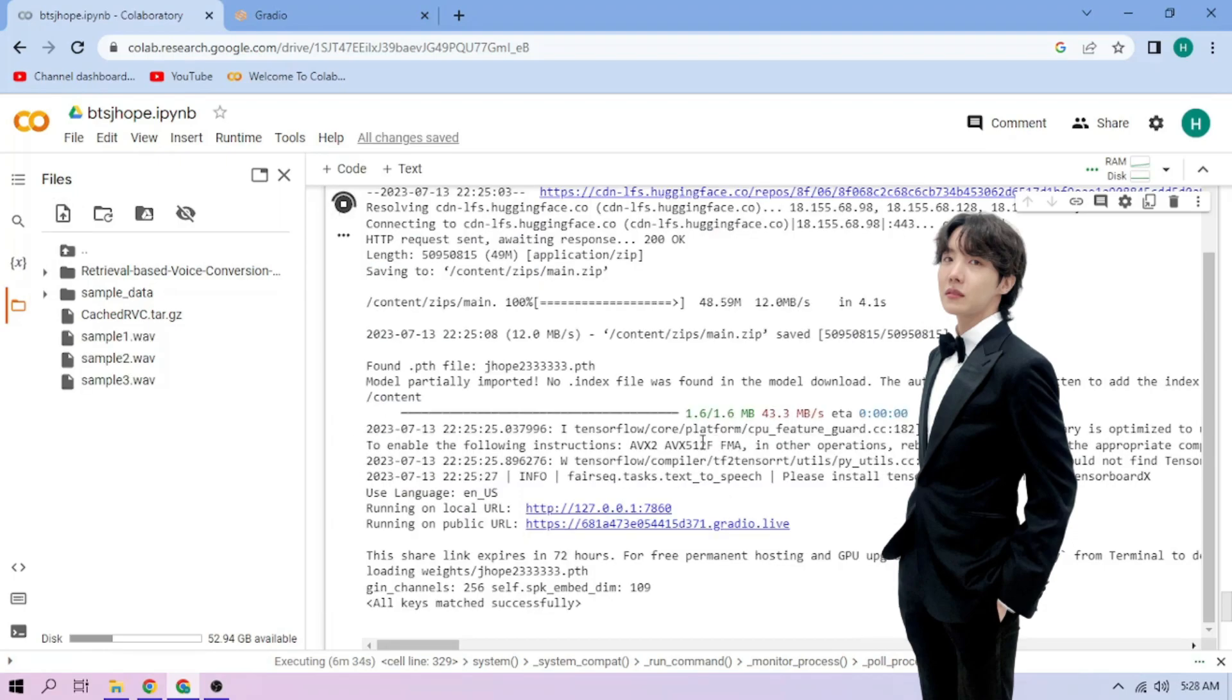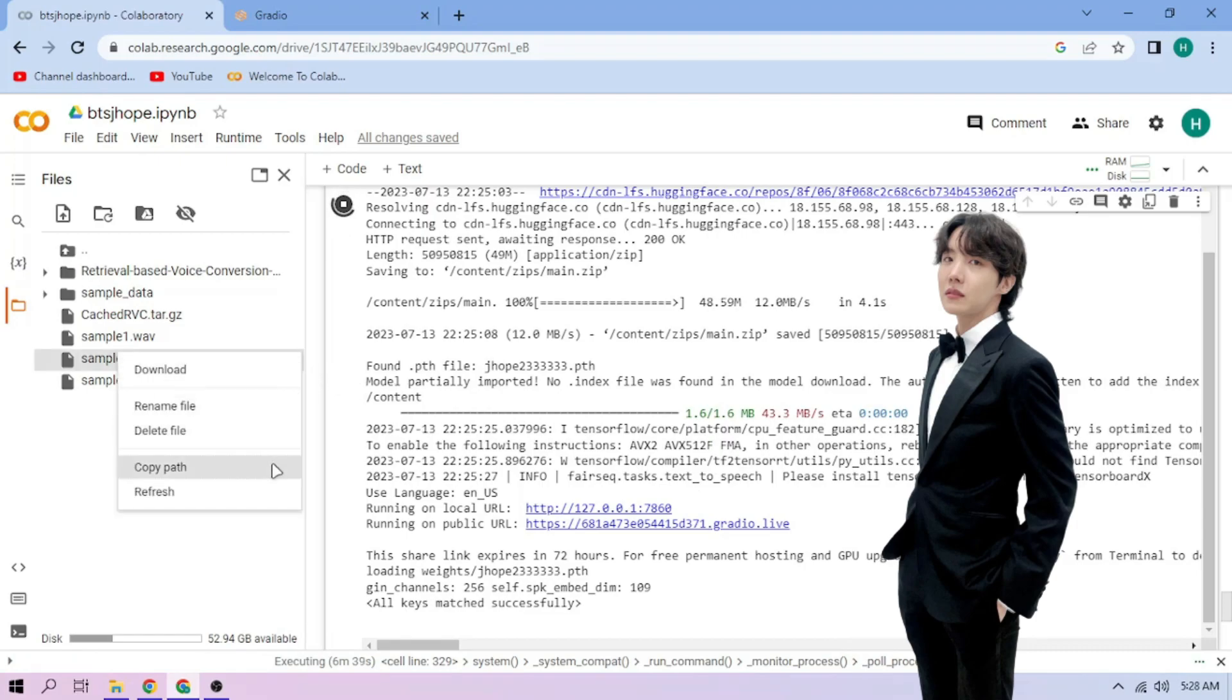On our chosen audio file, click the three dot mark, then choose copy path. Back to our web UI.